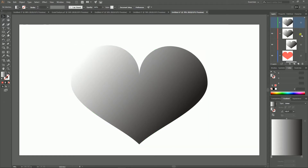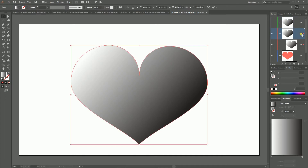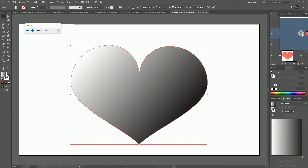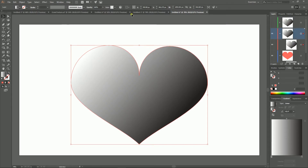So select your layer. Make sure that you have selected the layer, not the object. You need to see an outline around the bullet on your layers panel.